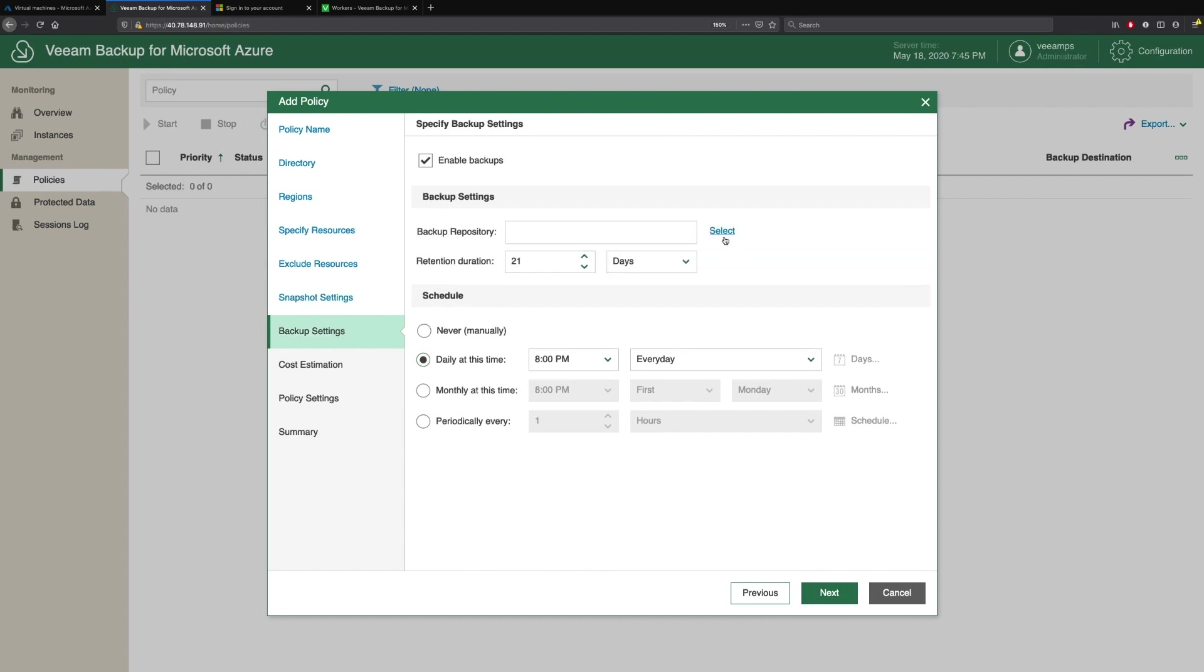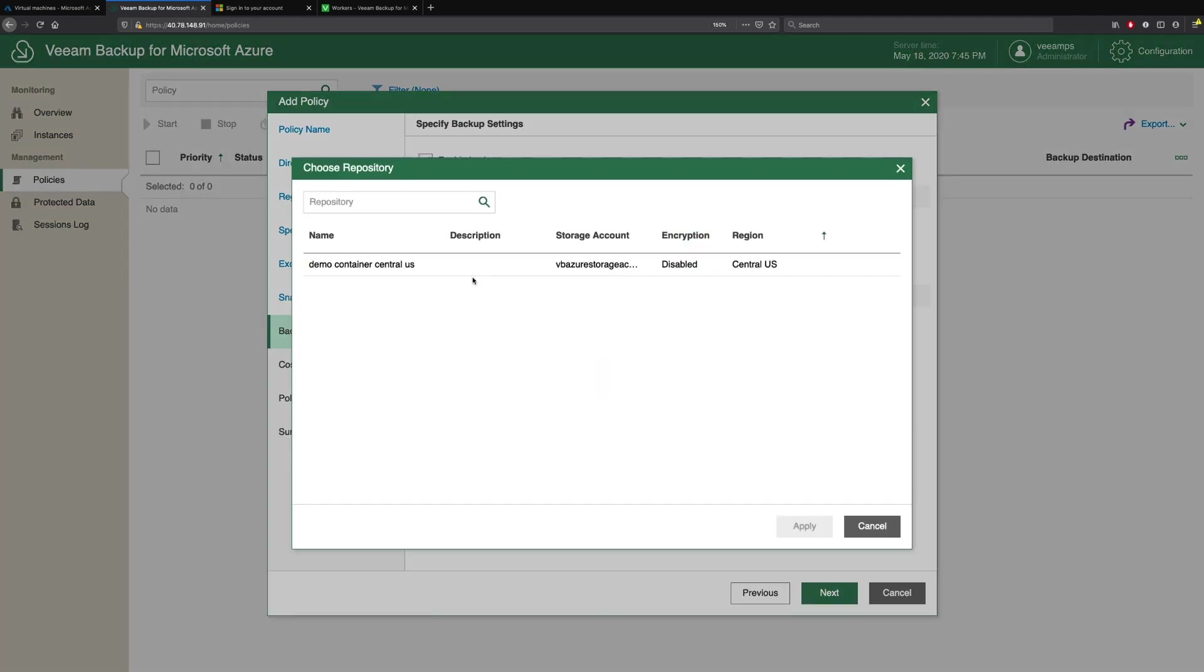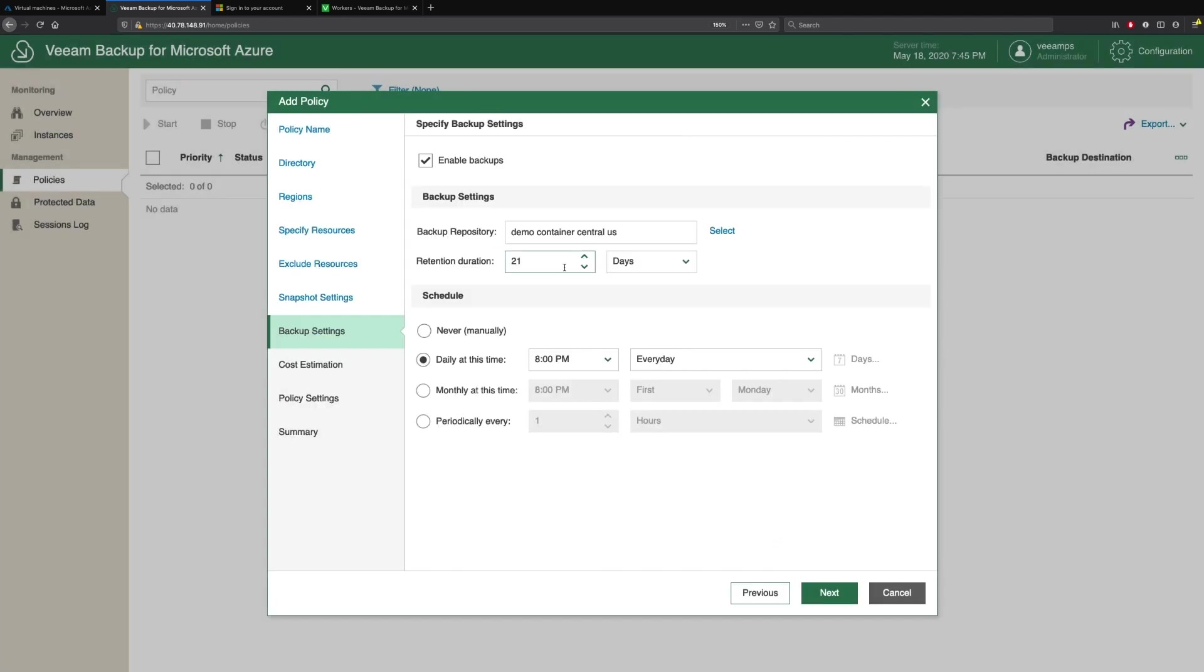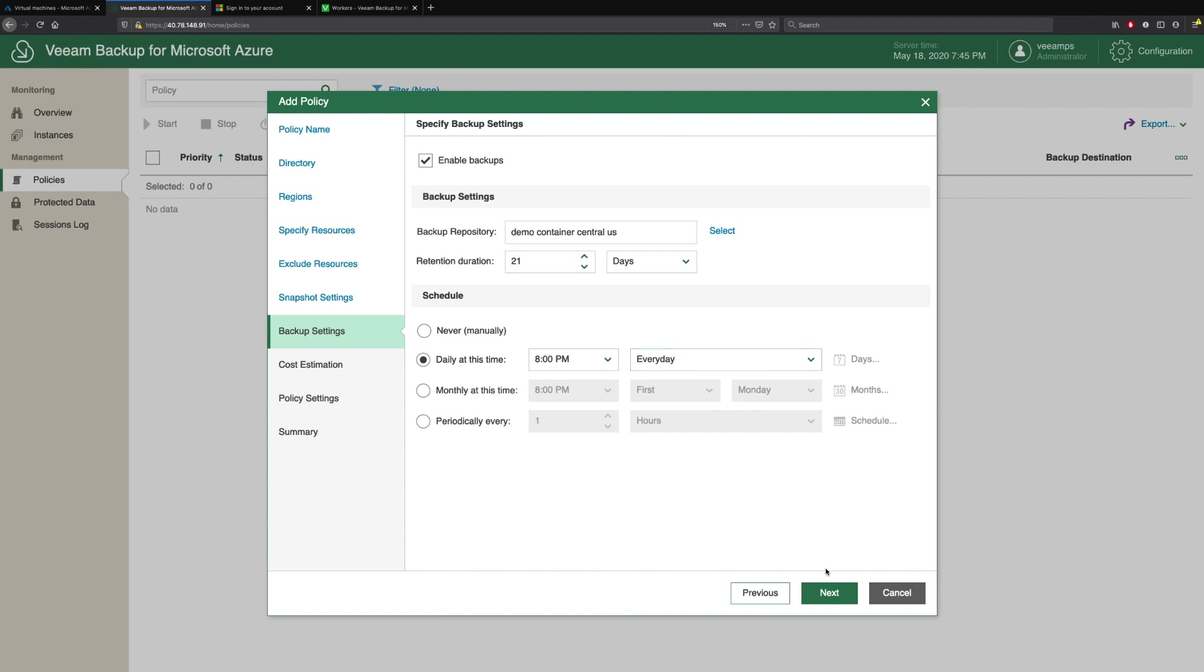Then we come to the backup settings. This is where we configure our policies to offload our backups out to those object storage repositories we created. We select the repository we want, there's the one we created earlier, and we define our retention period. We can see here that we're going to keep this for 21 days, but we can specify months if we want to, and then the schedule as well.